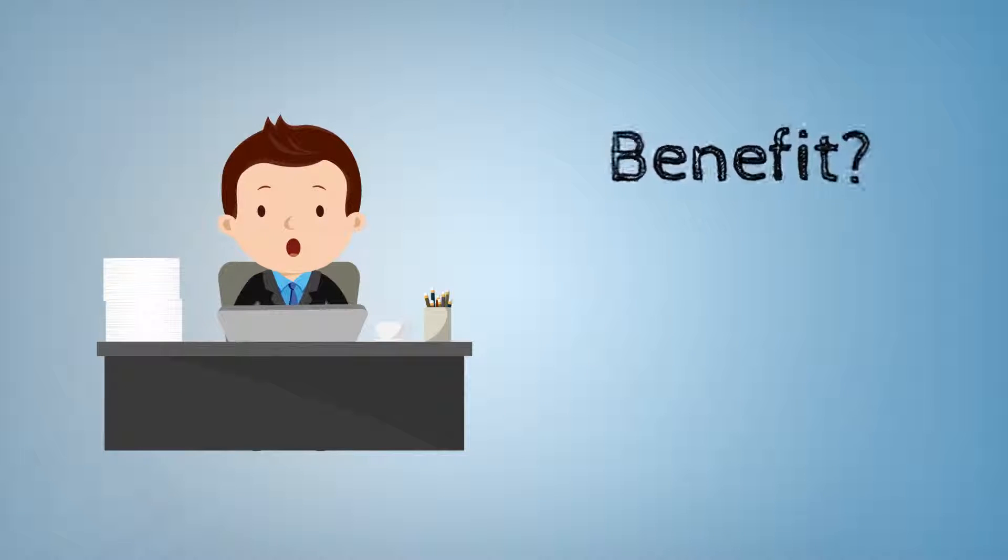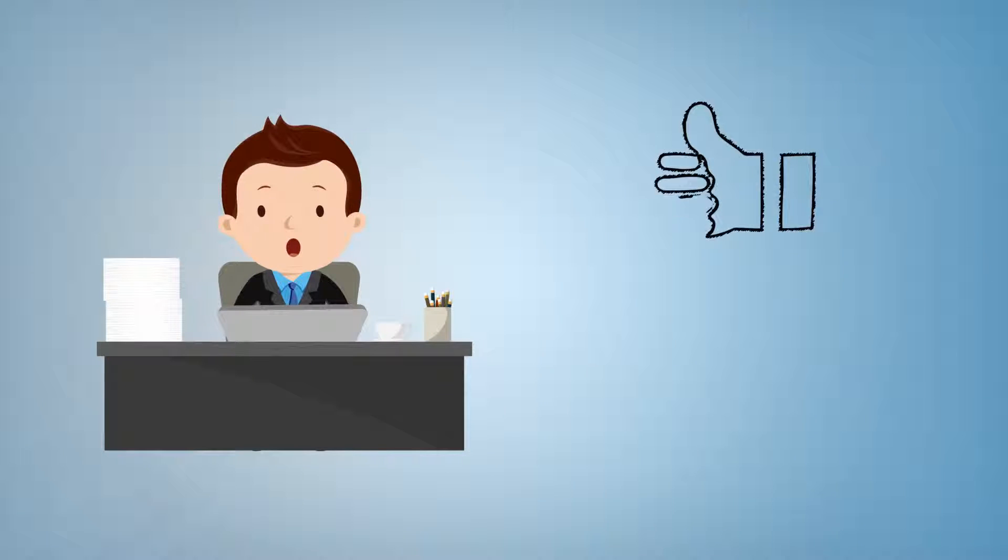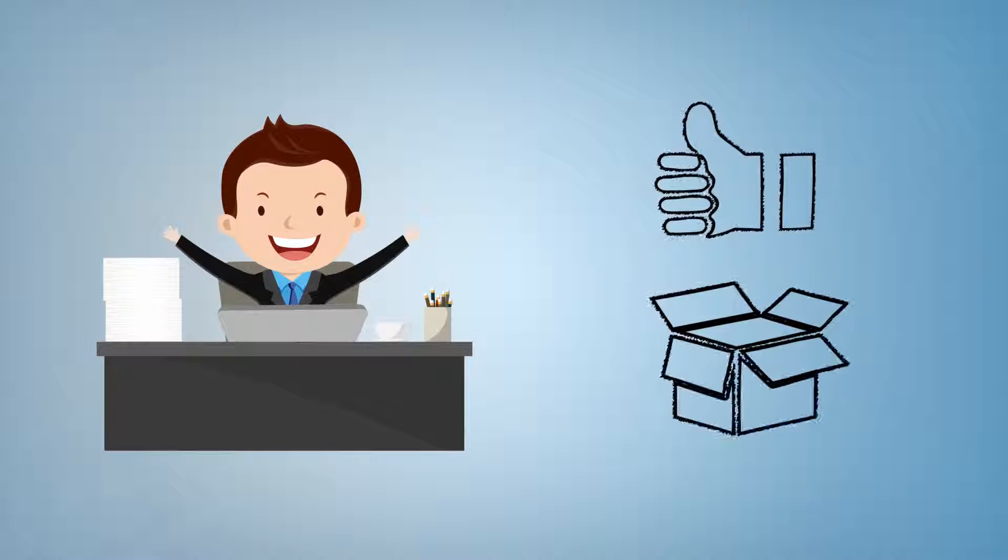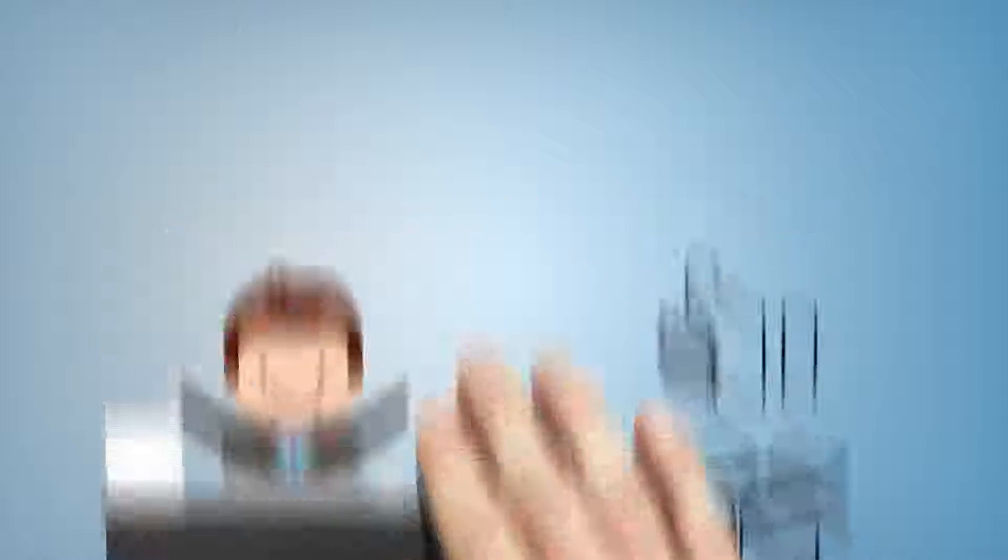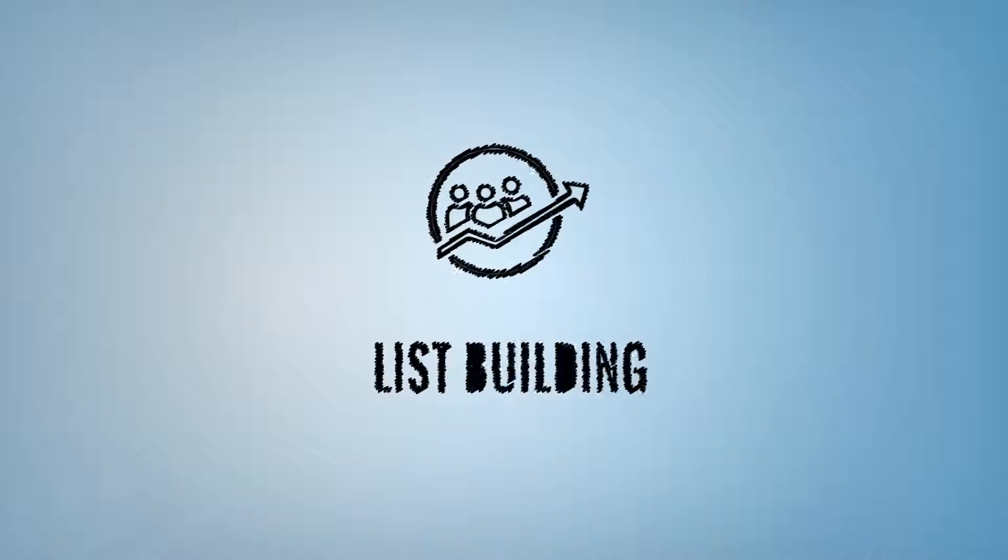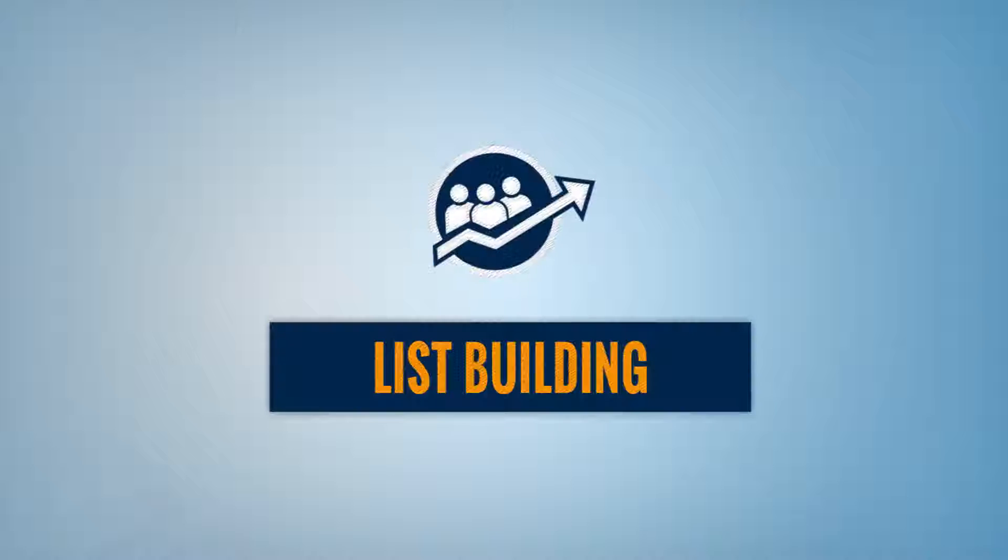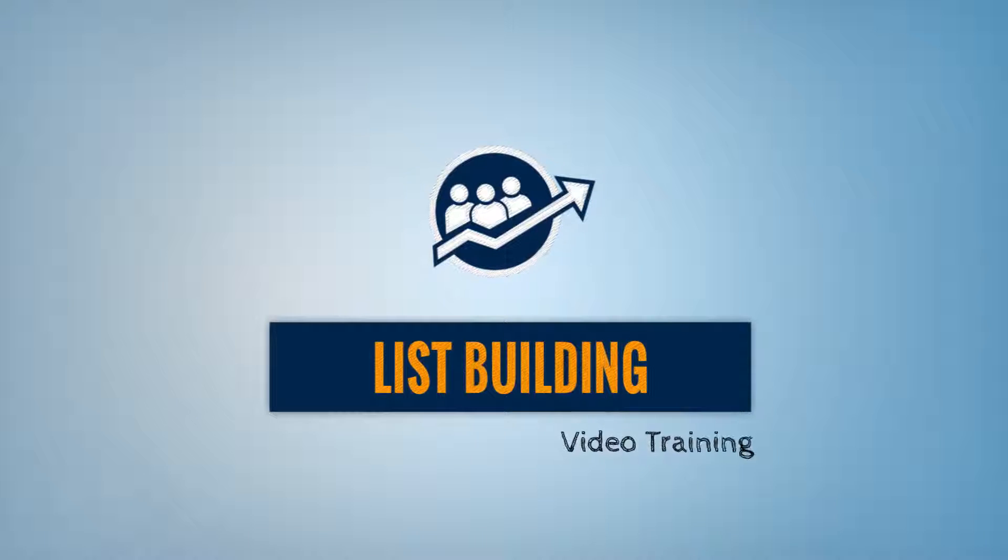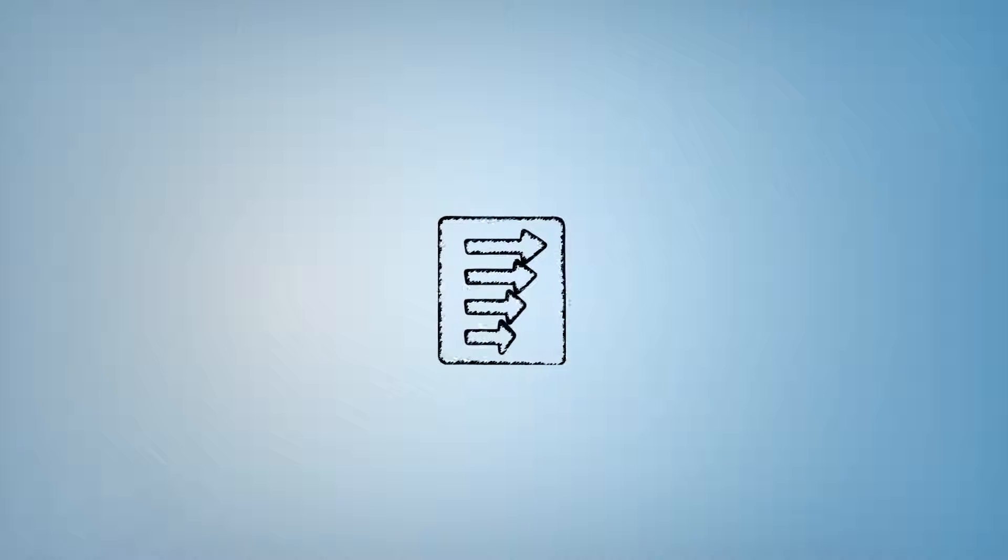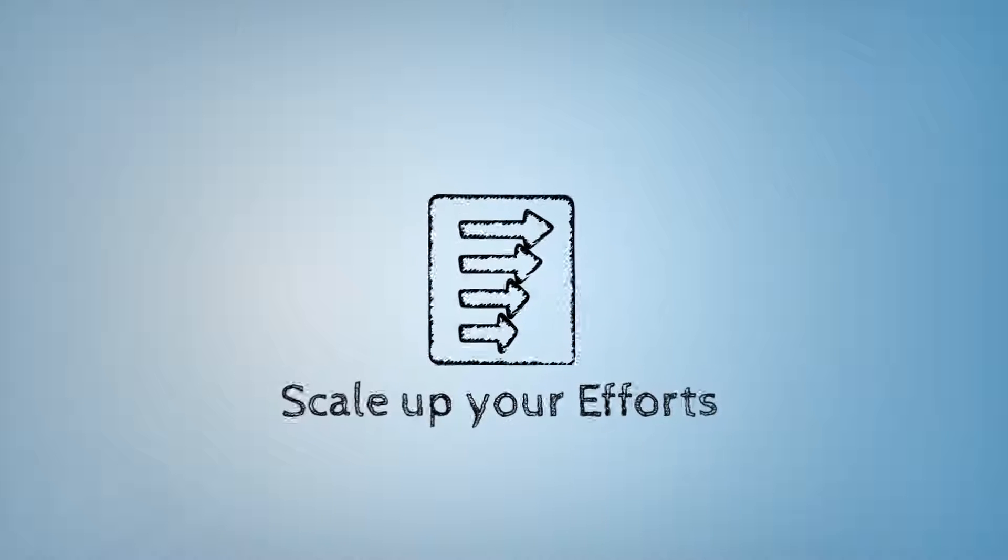If yes, then don't worry about getting it done. We have already created everything for you. We have designed this unique high definition list building video training. You just need to use these videos to scale up your list building efforts.